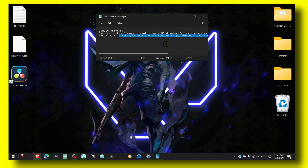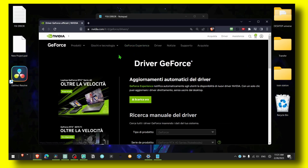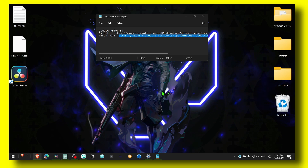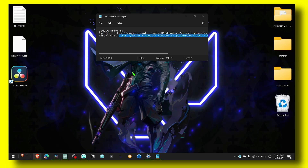If you have an Nvidia card, make sure you click on this download button here and install this as well. This will detect if there are any drivers available and just install them on your computer. I'll leave this link in the description of this video.